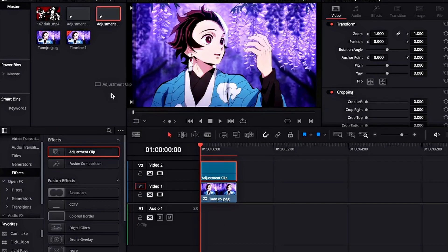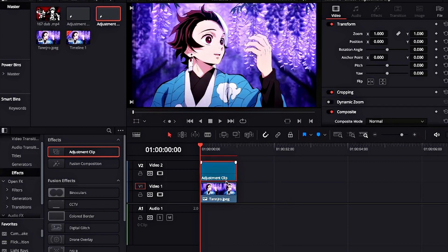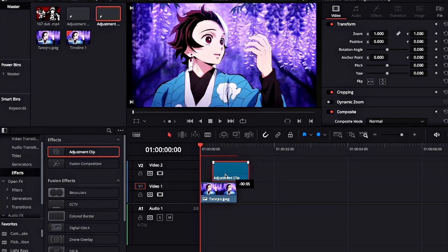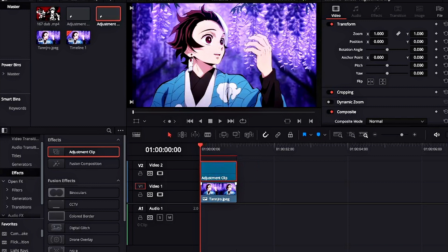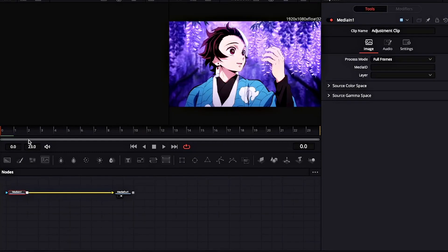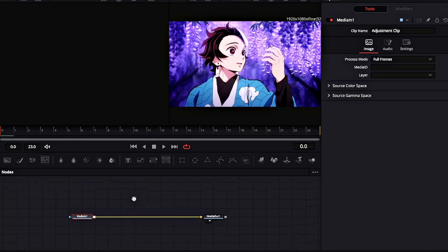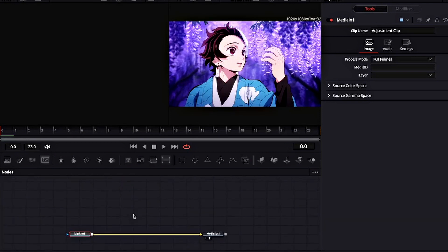And drag it back into the timeline. And now you can see that the frame rate is fixed.